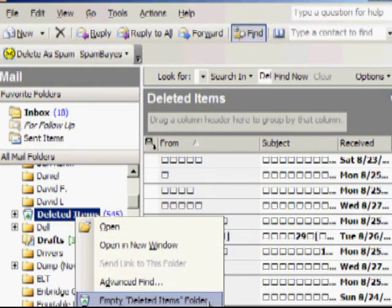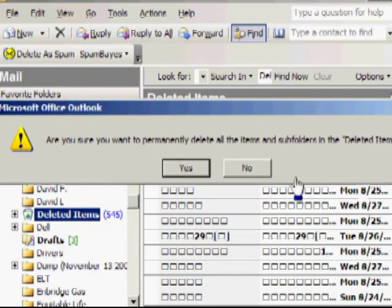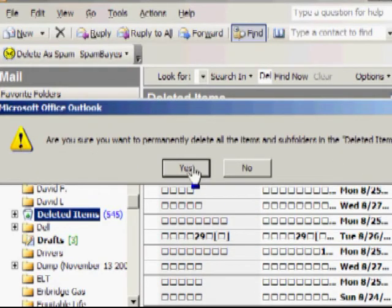It's going to warn you, do you want to permanently delete these? The answer is yes. It takes a moment to remove these files from the server.